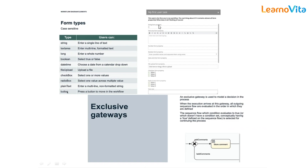Exclusive gateways are used for modeling decisions in the process. For example, if a user accepts, the flow moves in one direction; if they reject the approval, the flow moves to a different path — the exclusive gateway routes based on the variable value.